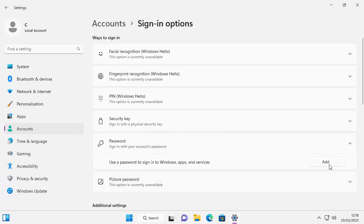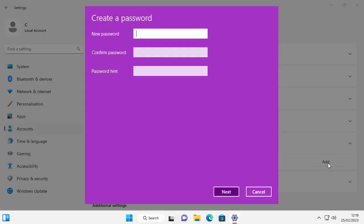Move your mouse over add, left click once. It asks us to create a password. So I'm going to type in a password. Once you've typed it in, you need to click into confirm password and type it again.